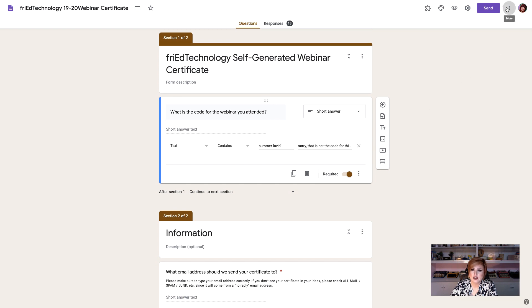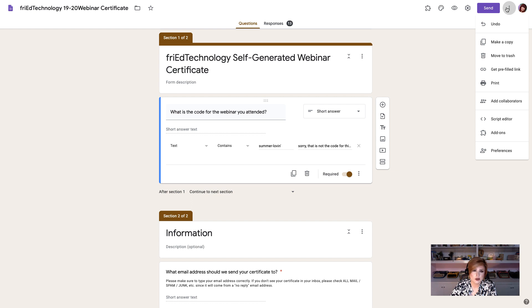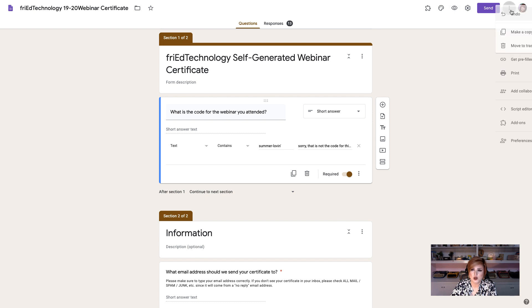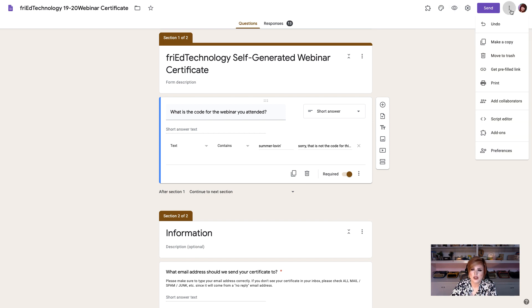And the next thing that you're going to do after you've got your form completed and it all looks good to you, I would recommend that you go ahead and try filling it out yourself first. Sometimes that uncovers problems that you don't notice until you actually do it. And to do that you can always just use this preview eyeball and you can fill out your own form and it will look to you exactly like it's going to look to your recipients.